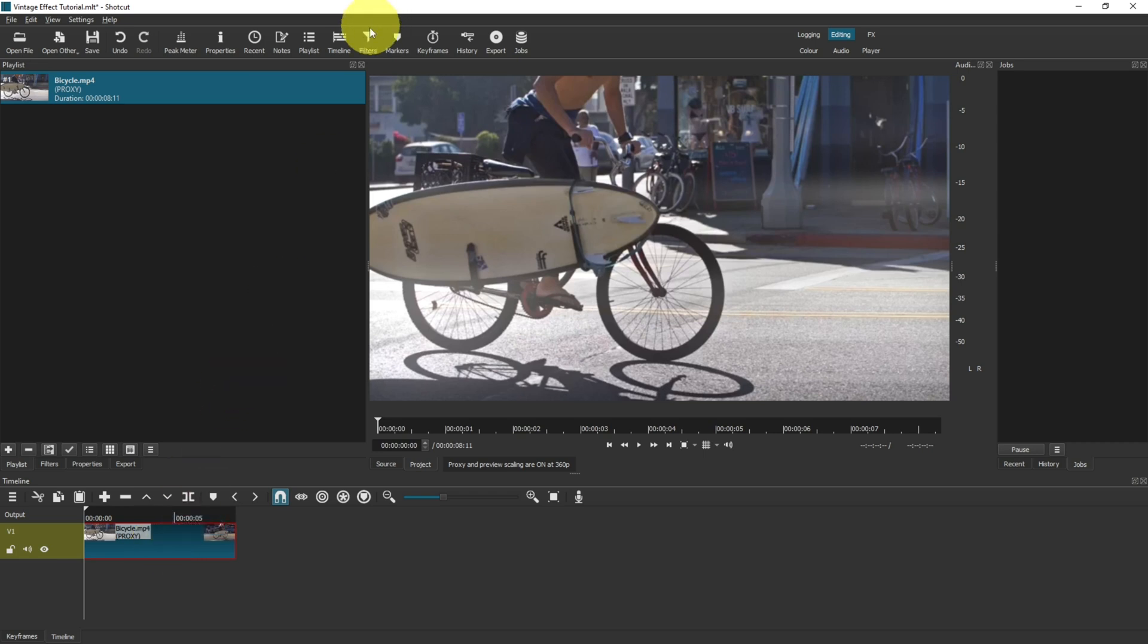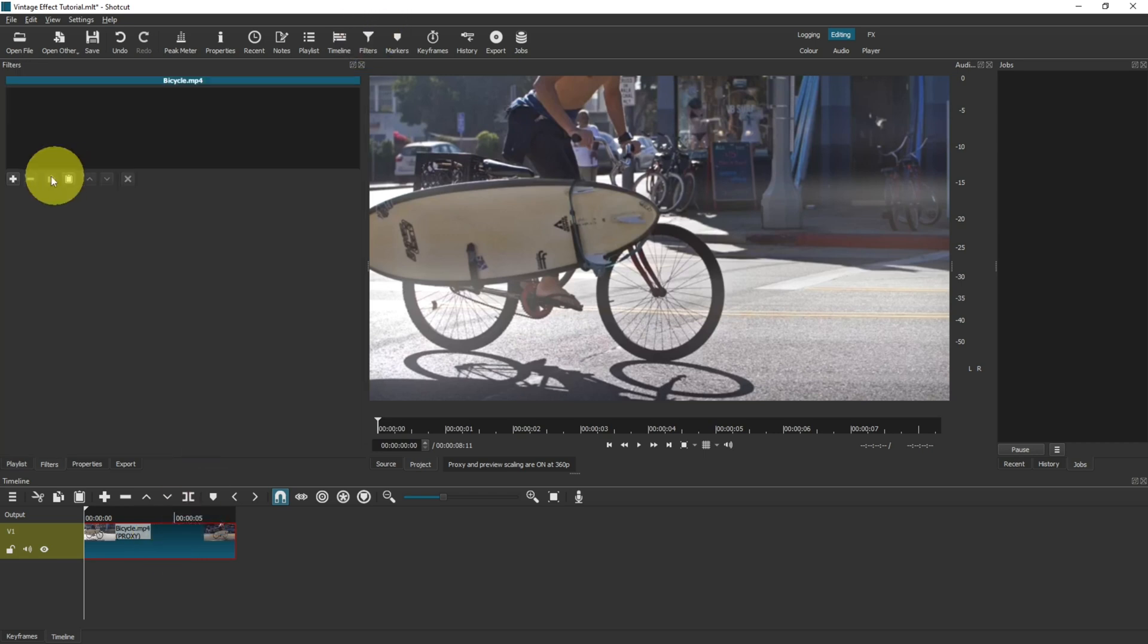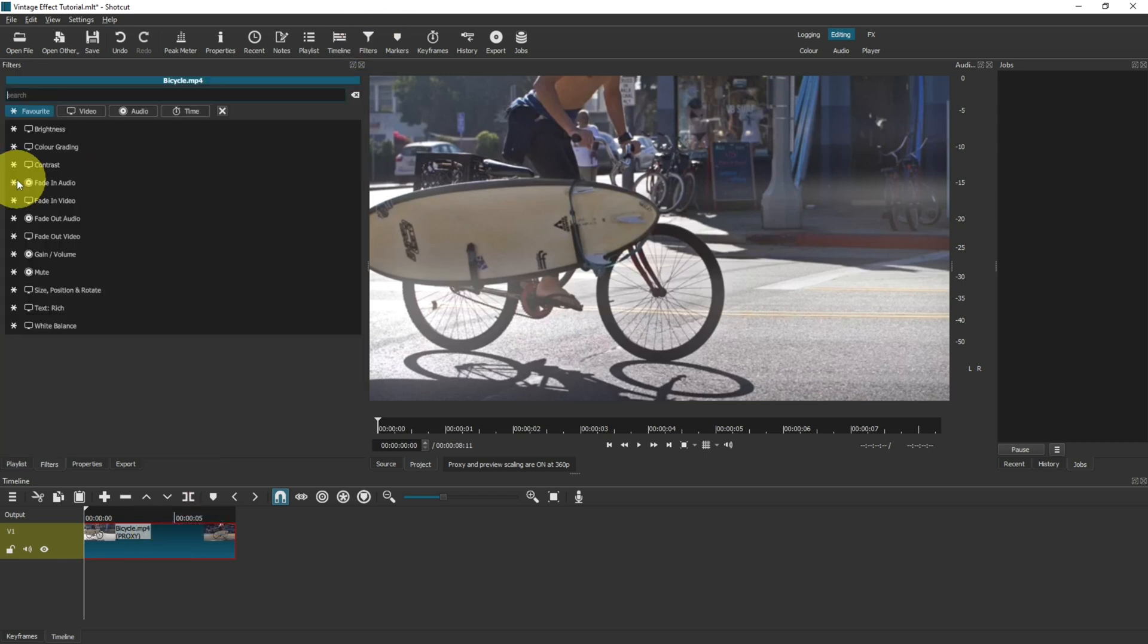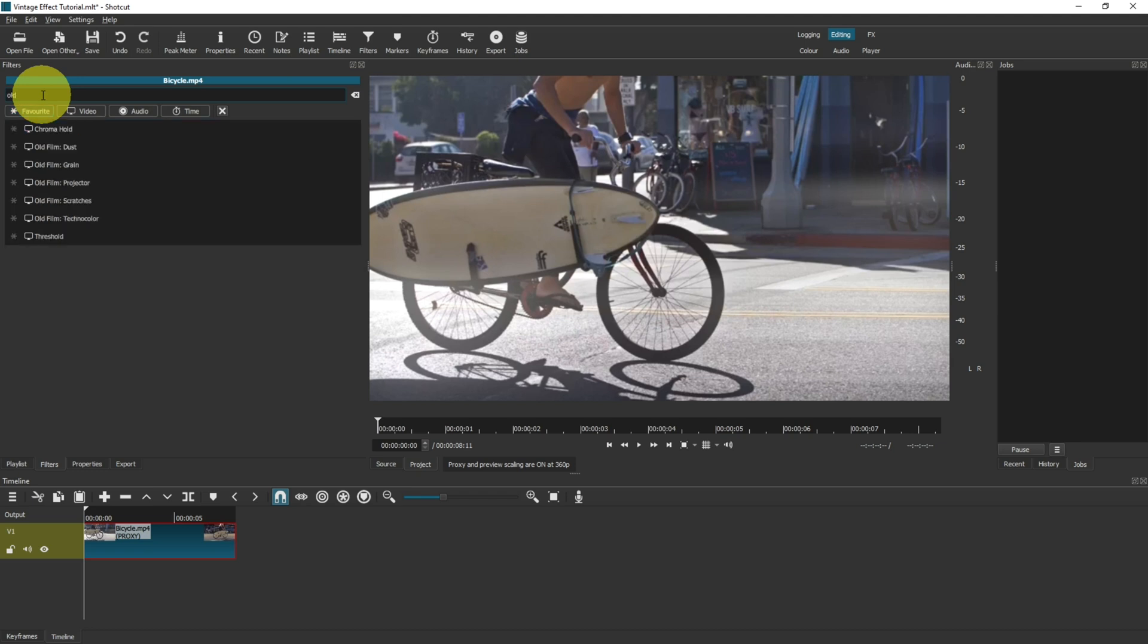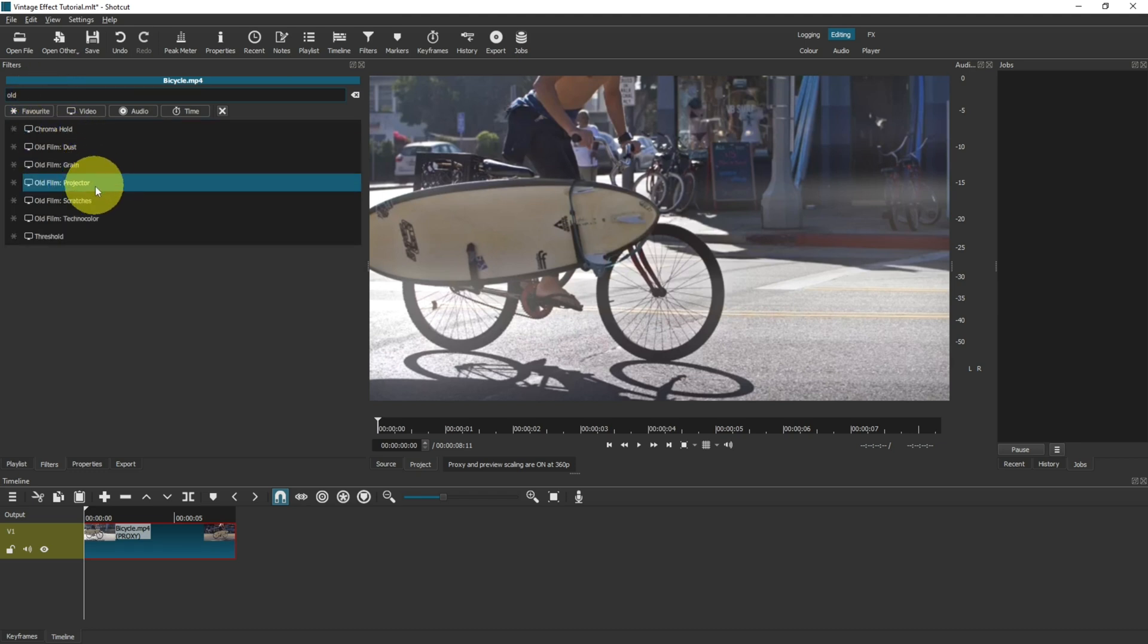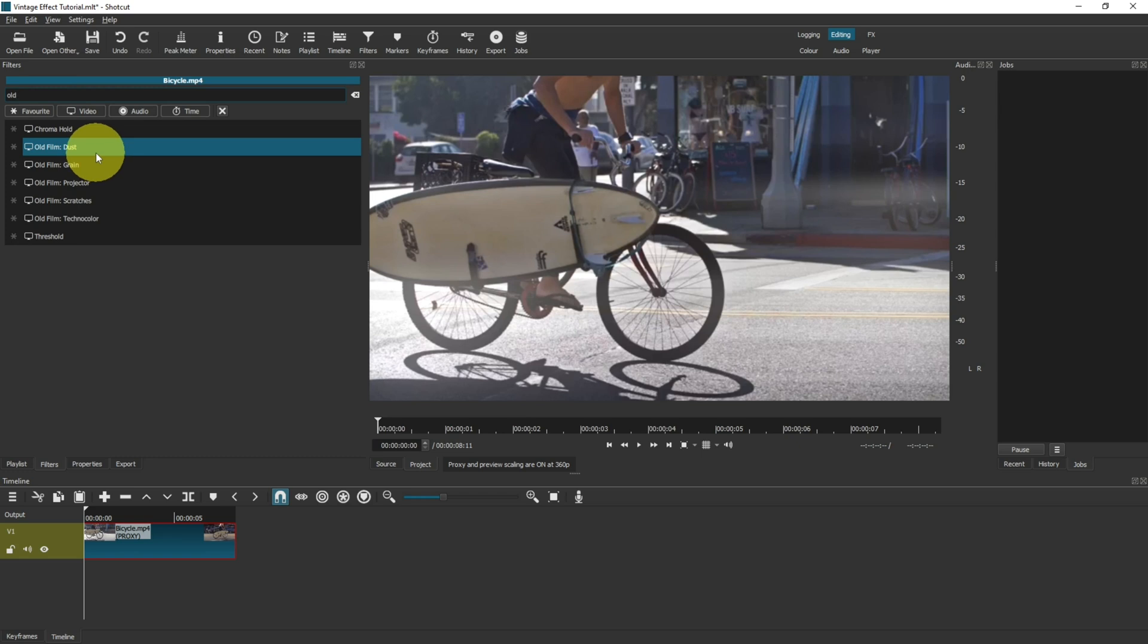The first thing we want to do is come up to filters, then add, and then if you search for 'old' you're going to see a few different filters here all beginning with old, and they're all old film filters. You can play around with these or we'll go through them one by one demonstrating exactly what they'll do.